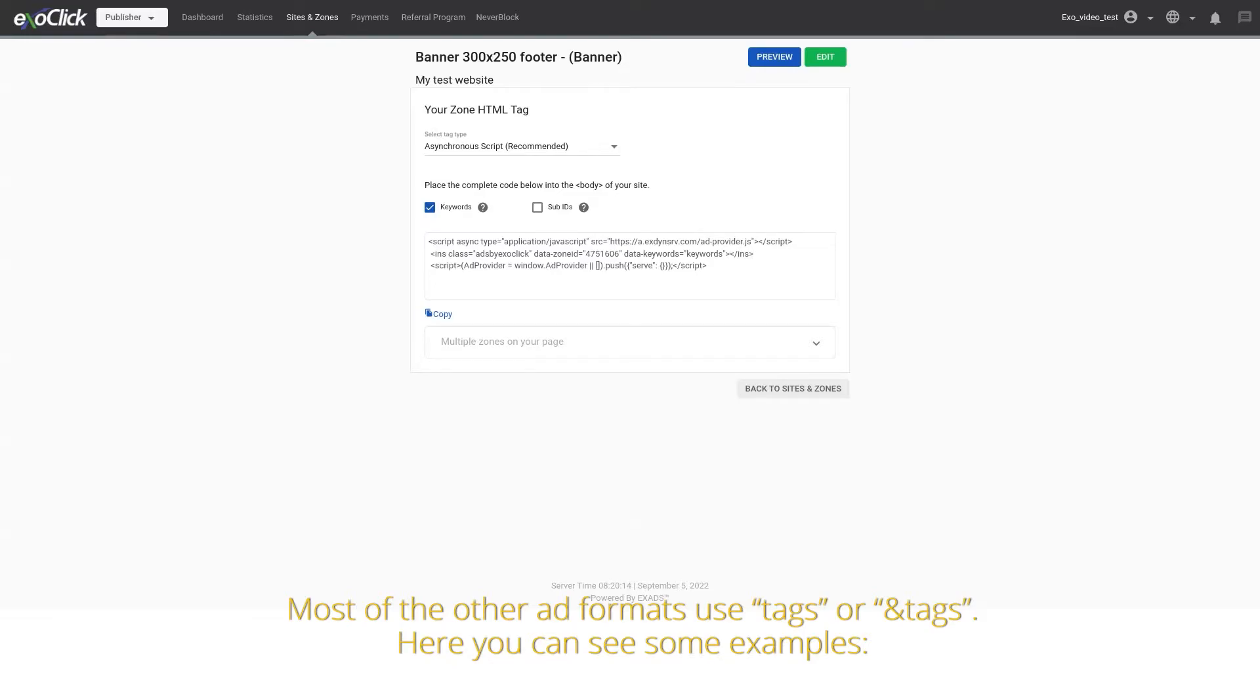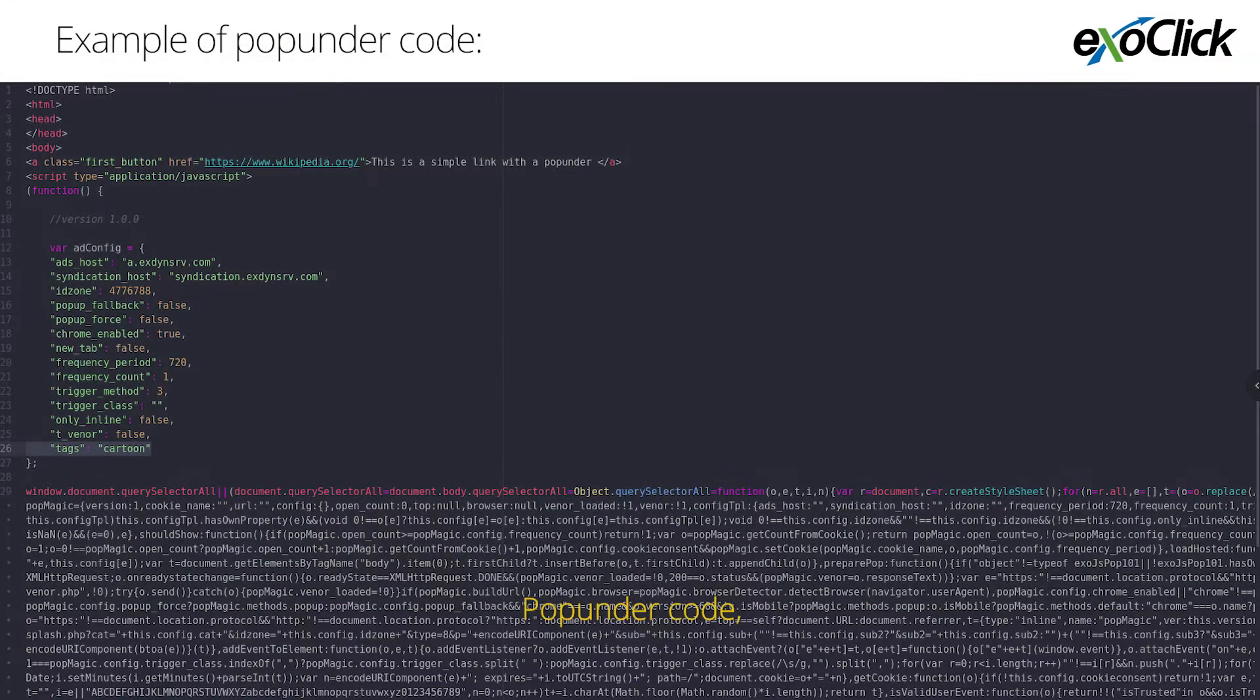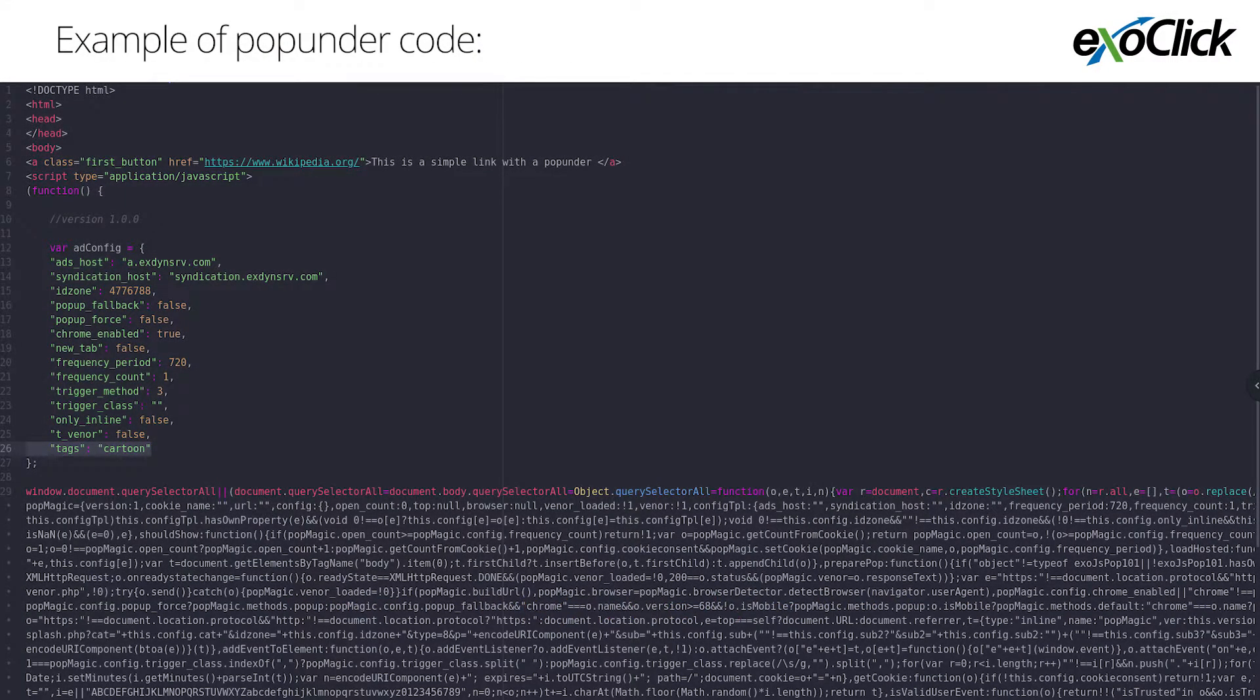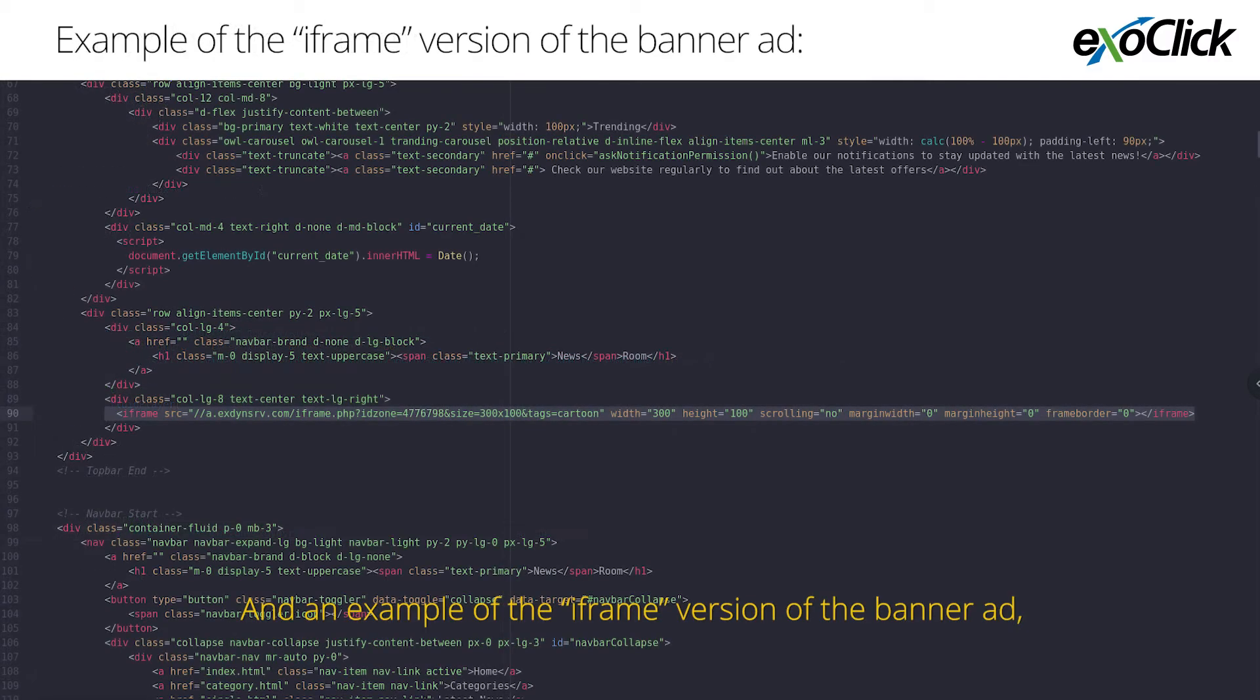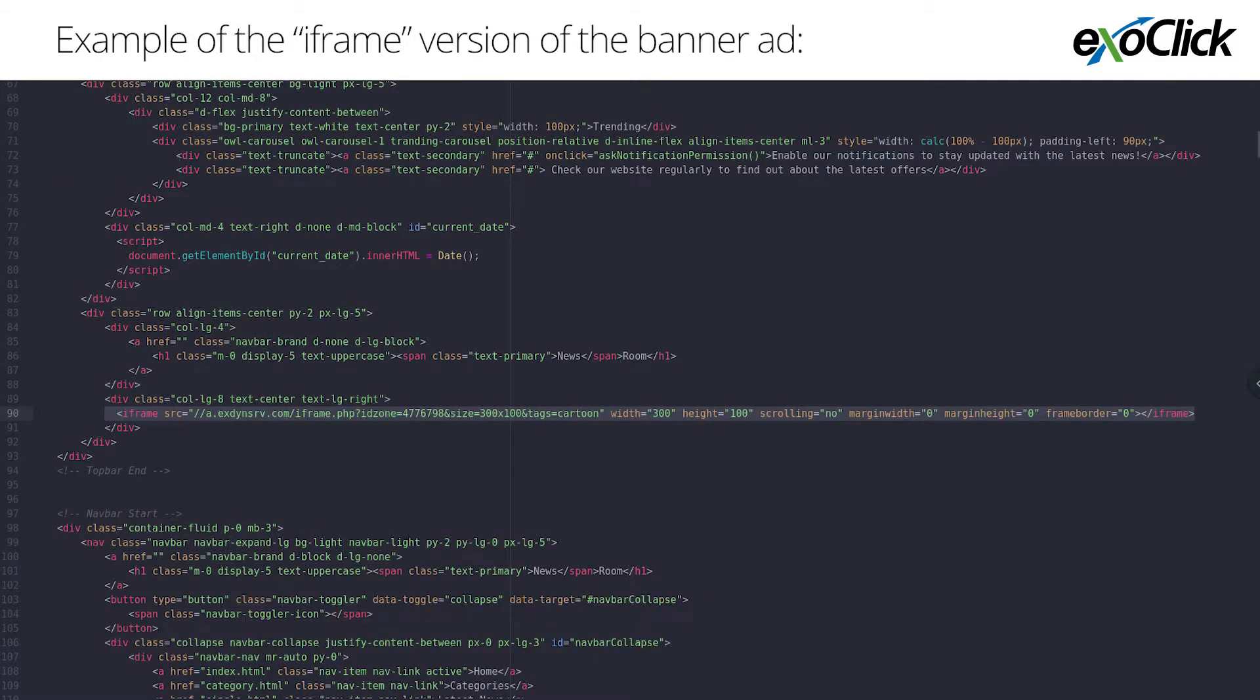Here you can see some examples: pop under code, an example of in-stream, and an example of the eFrame version of the banner ad.